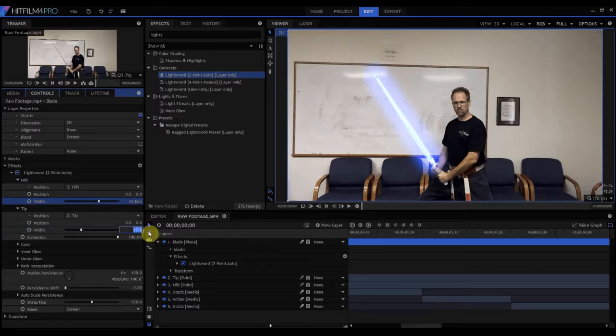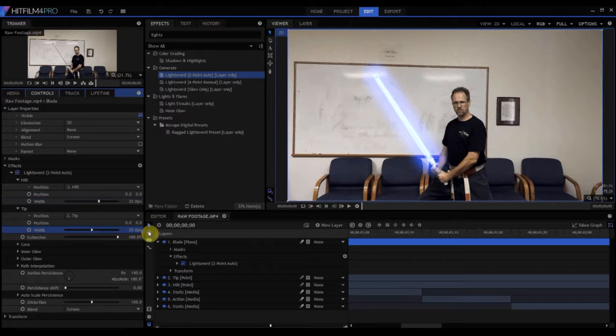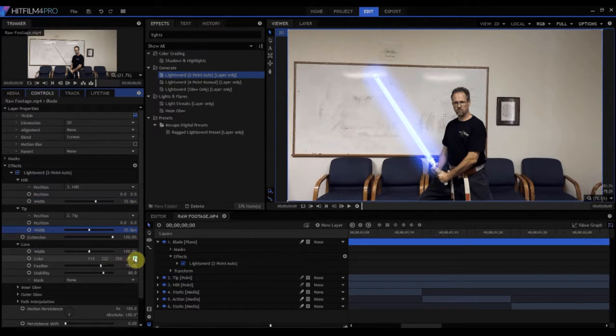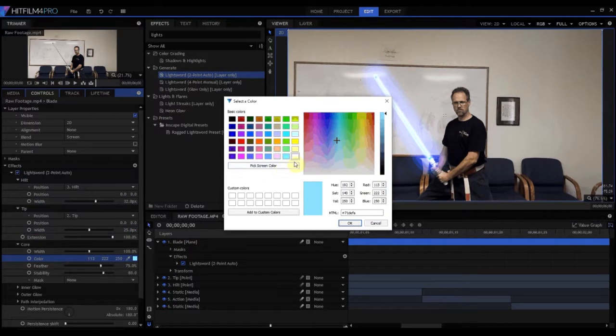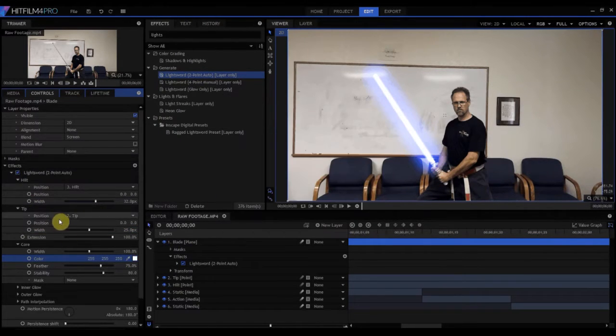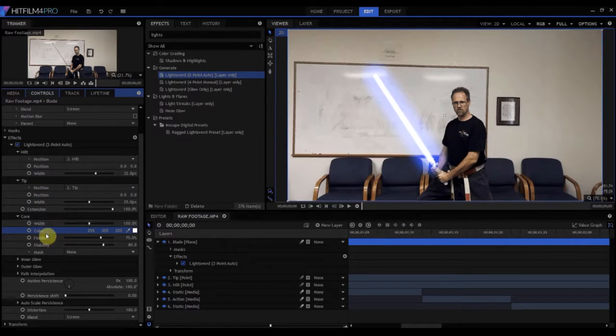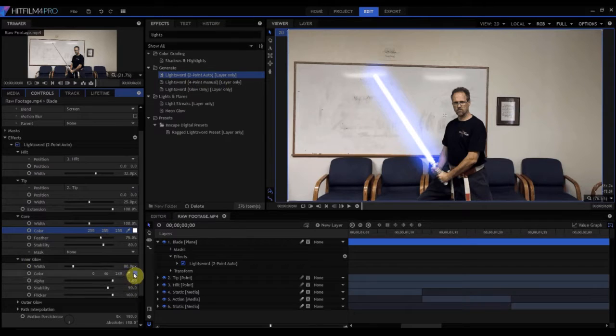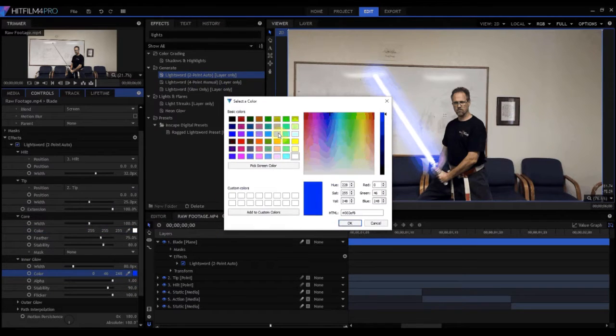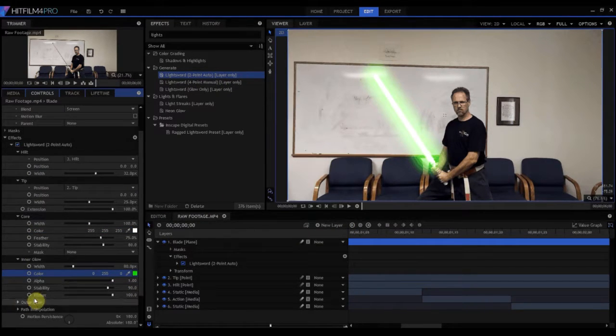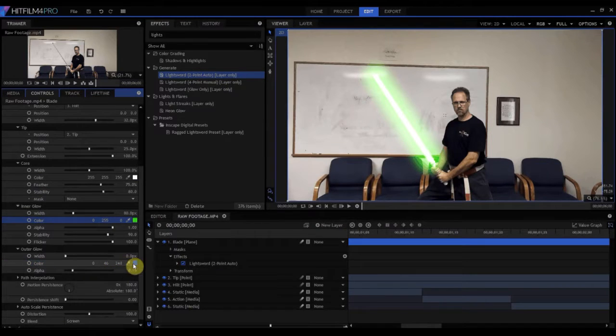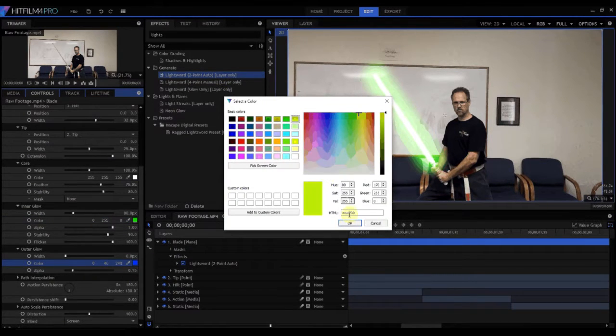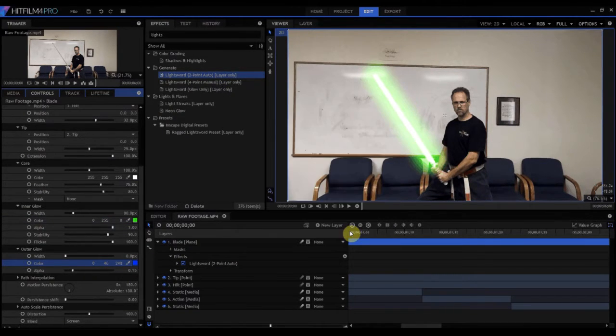Of course, we have to make the core white. Click OK, and I think this time, last time I made a blue lightsaber. Let's make a green one this time. We'll just make a green inner glow.